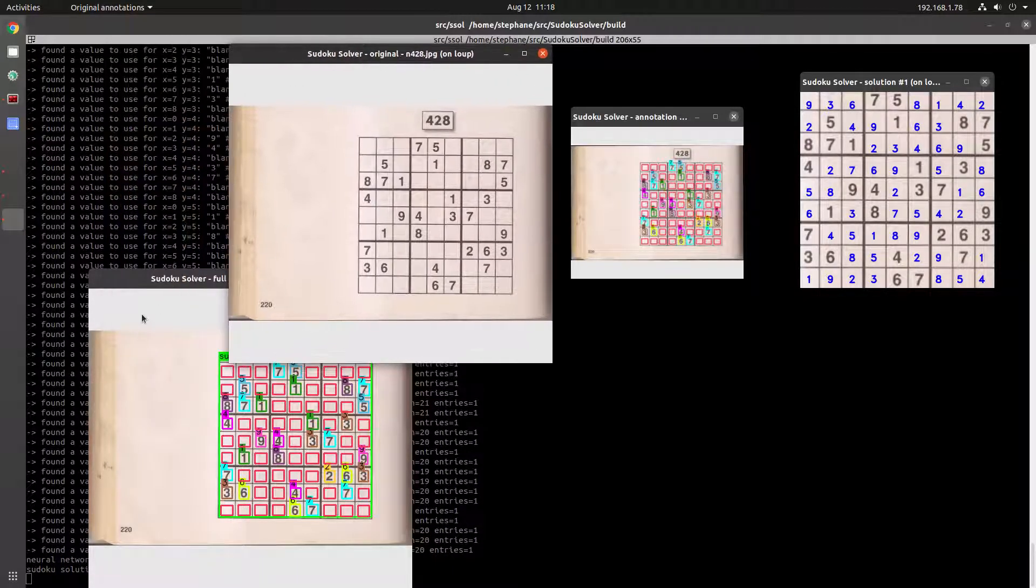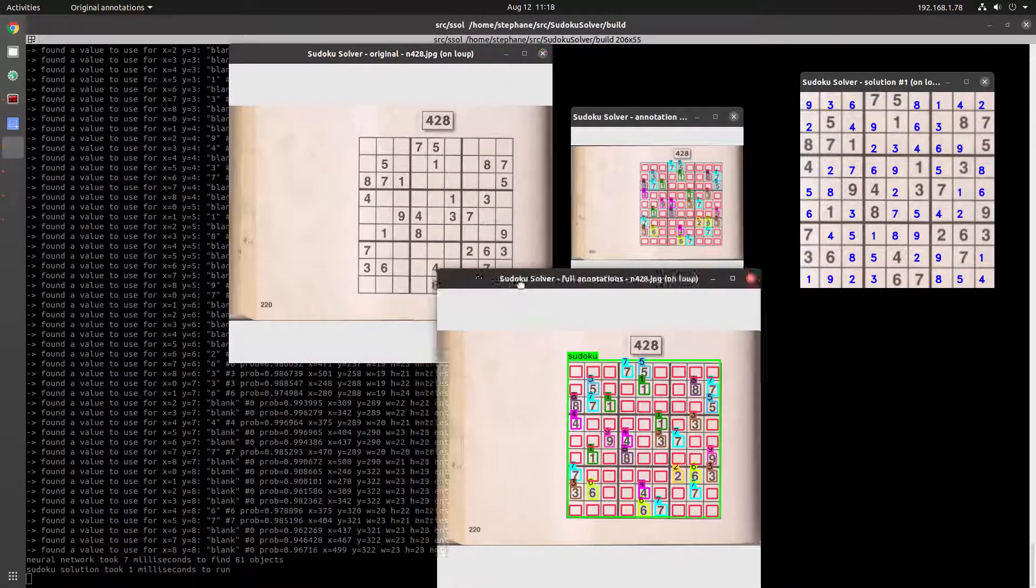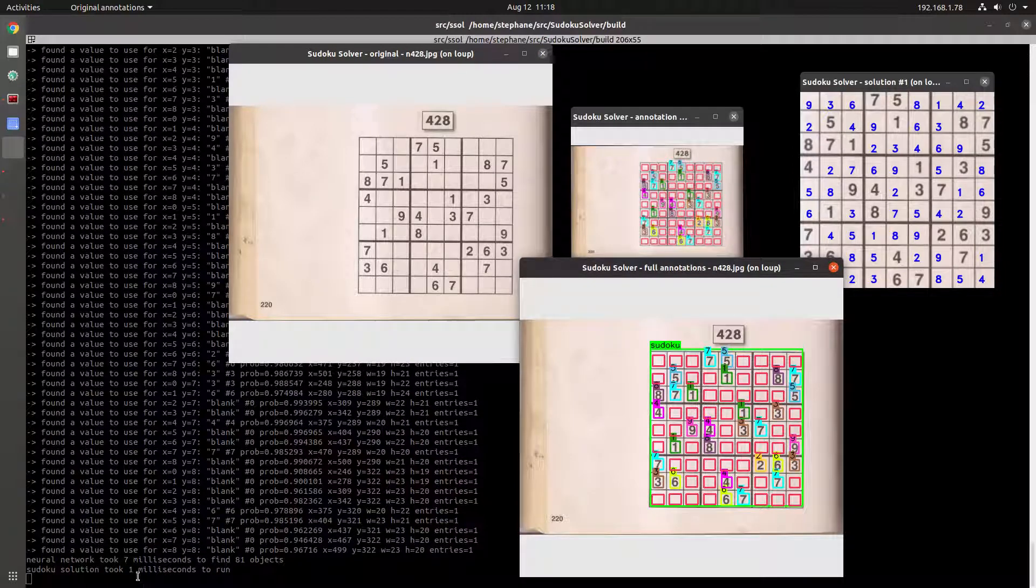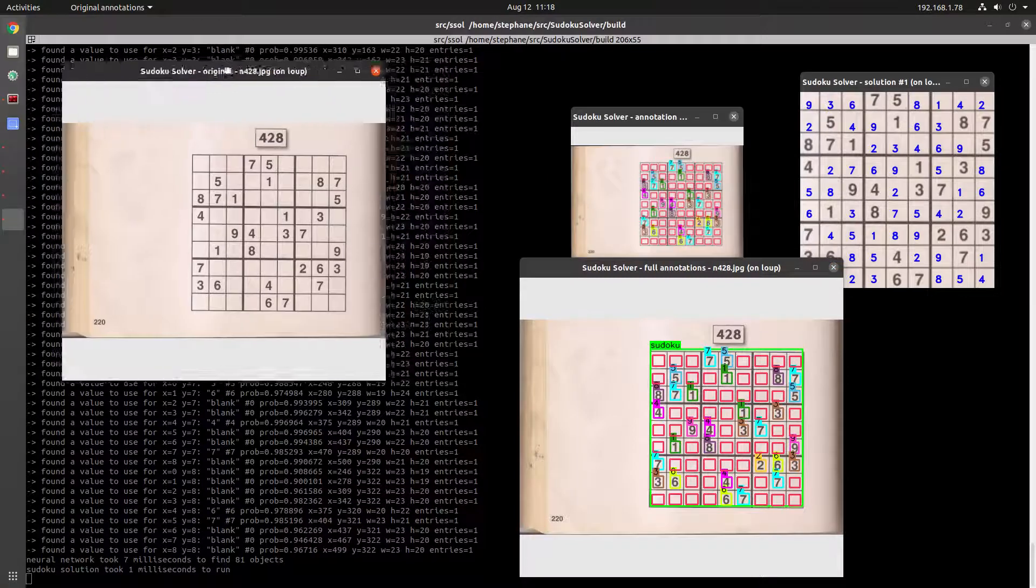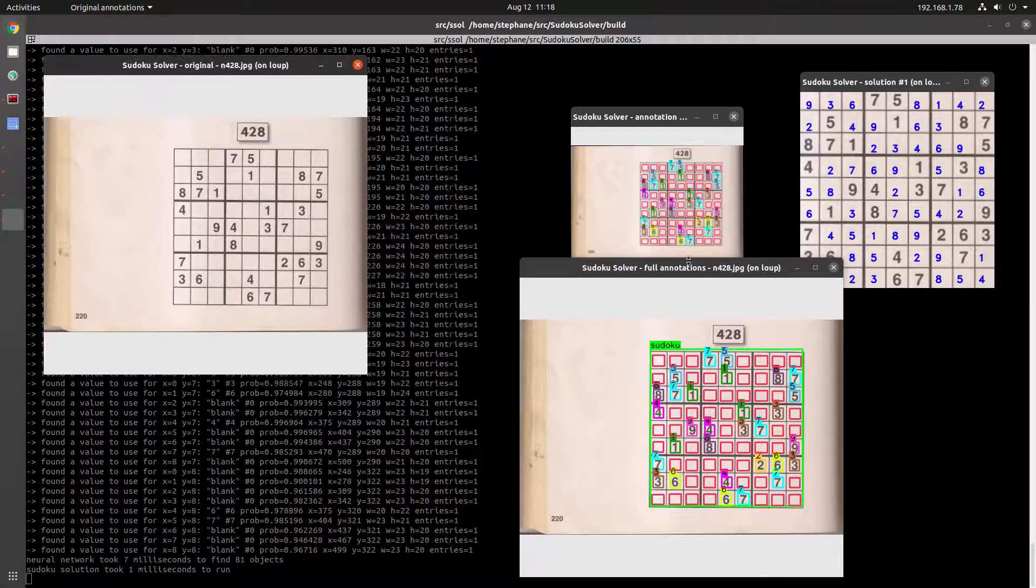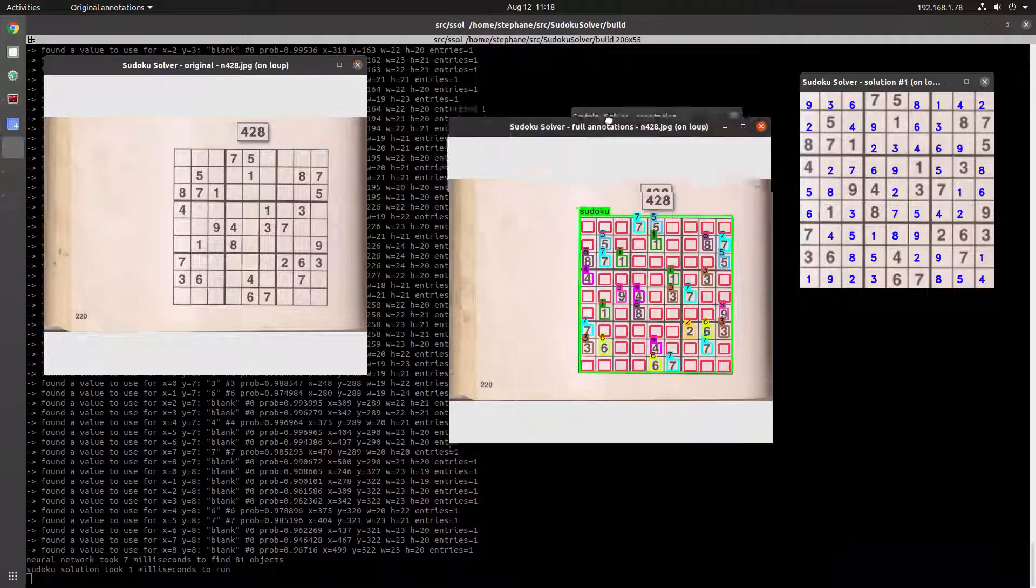I have it displaying the length of time that it takes to run, which is pretty good.